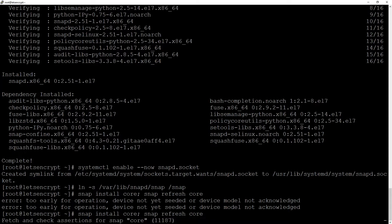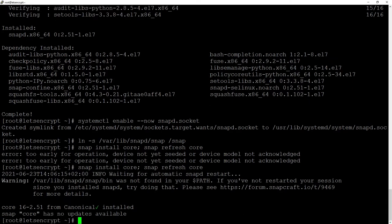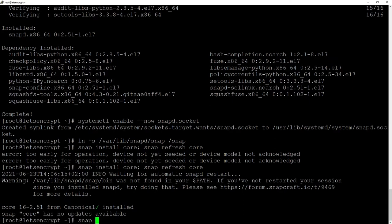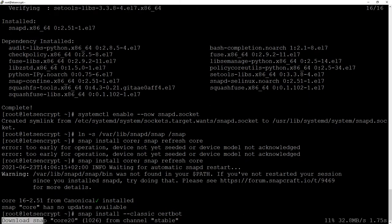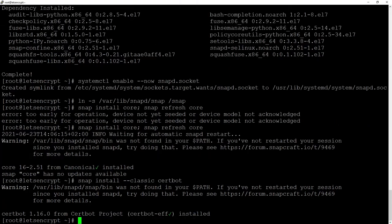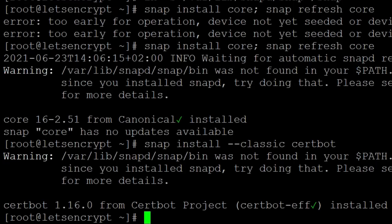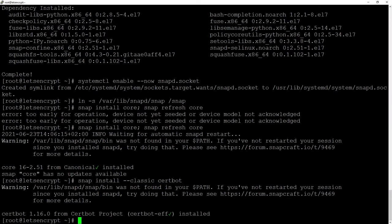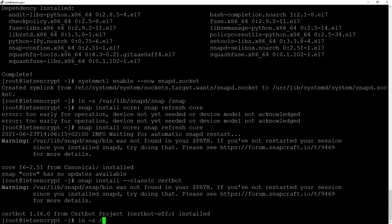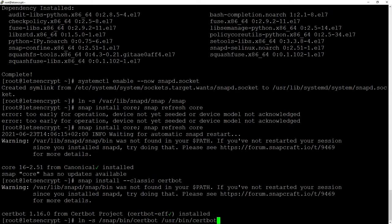To install Certbot we will do in the command line snap install and then classic version of Certbot. In a second we will see a nice message. After installation we will create a symbolic link necessary to run Certbot with ln -s snap bin certbot into usr bin certbot.